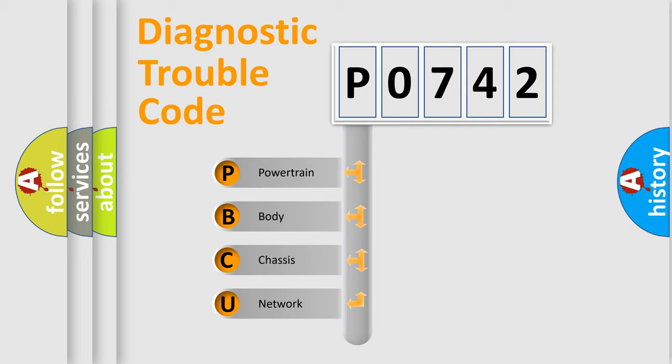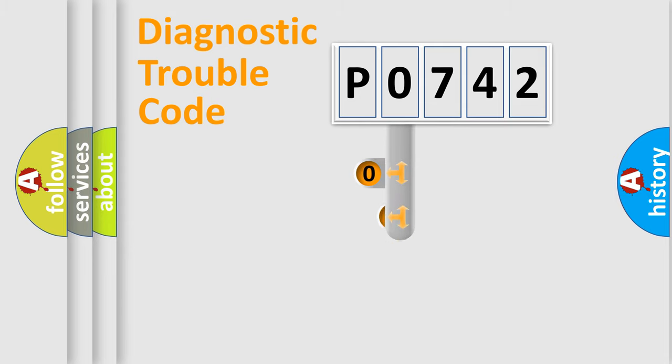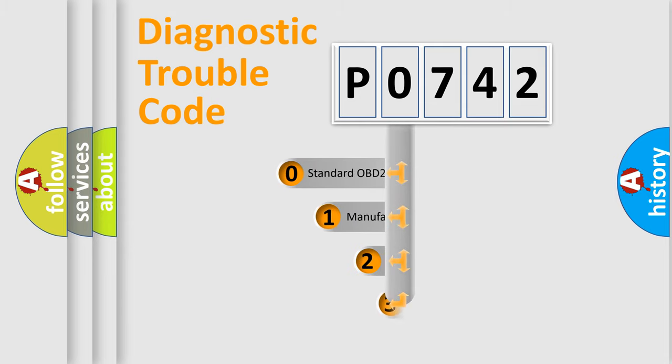We divide the electric system of automobile into four basic units: Powertrain, body, chassis, and network. This distribution is defined in the first character code.